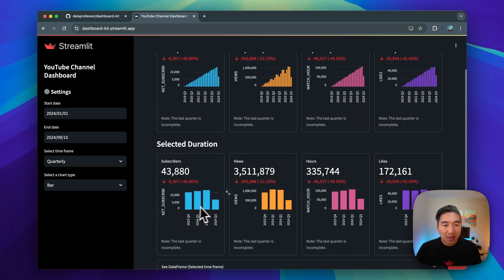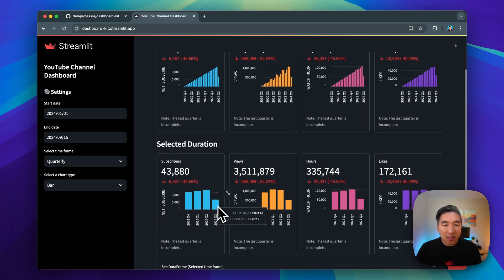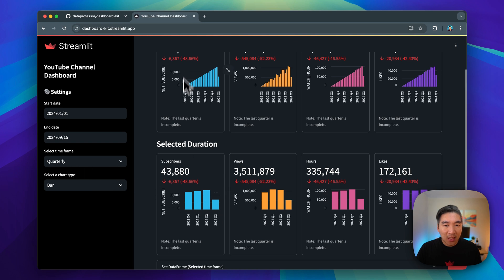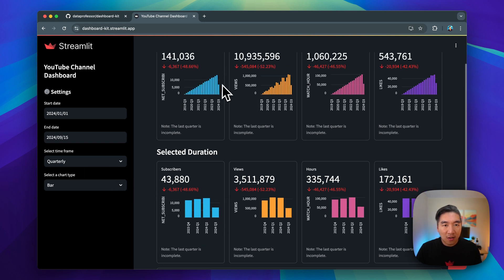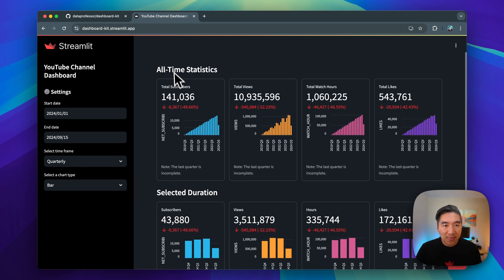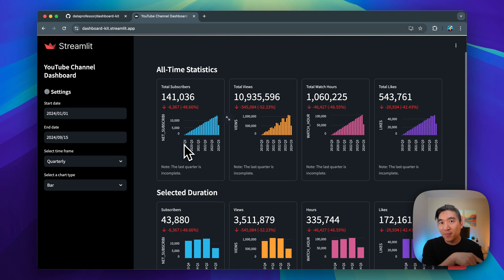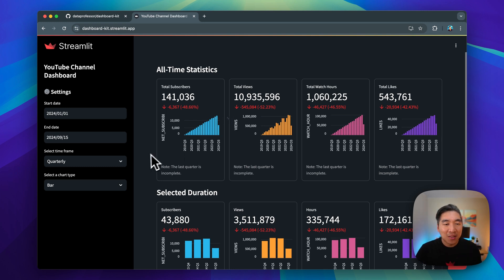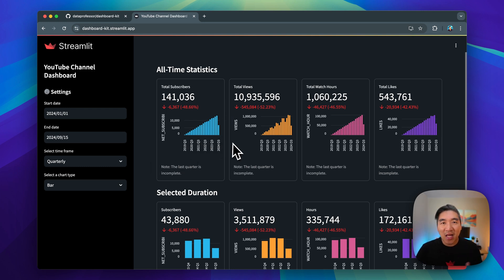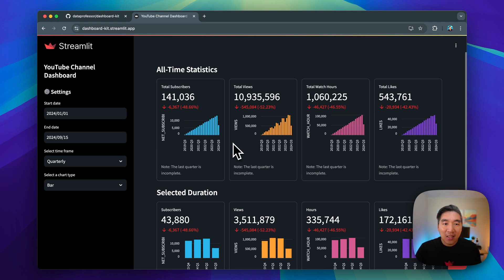You're going to see that we have fewer bars here for the quarterly data, and then we have more bars here for the all-time data, which starts from way back in 2019. So this data is hypothetical. It is generated using NumPy.